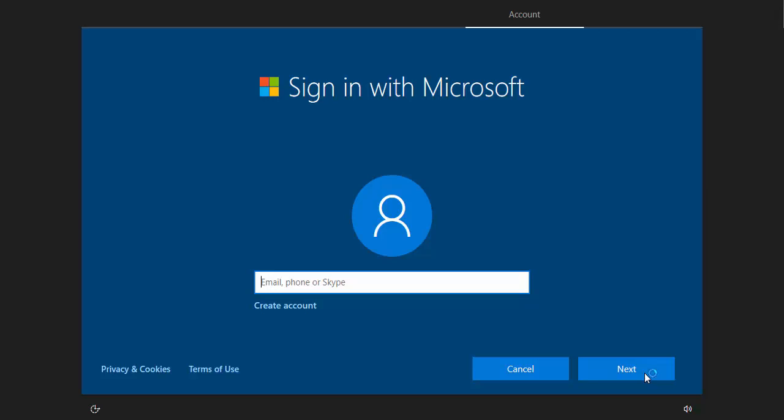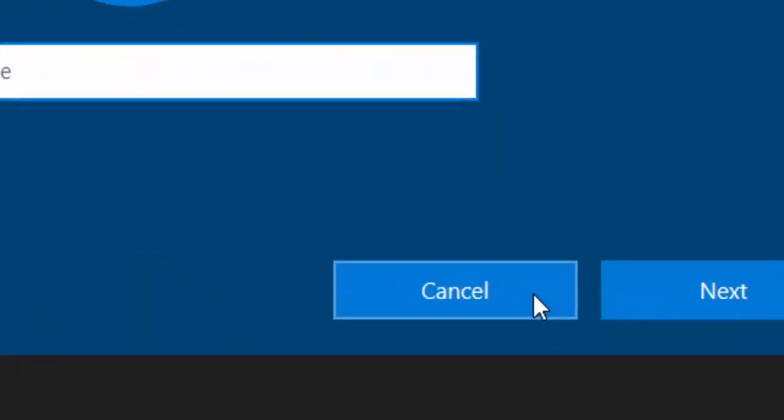What I'm going to do is, instead of typing in my email, my phone, or my Skype address, I'm just going to move my mouse over cancel and left click once.